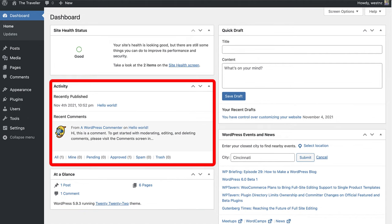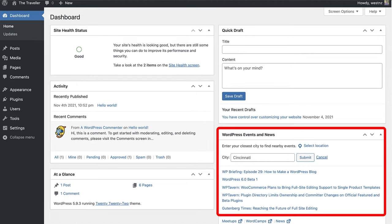Activity shows your most recent posts and comments. The WordPress Events and News Panel is a great way to get involved with the WordPress community. Based on your location, you'll see a list of different WordPress-related events and meetups.